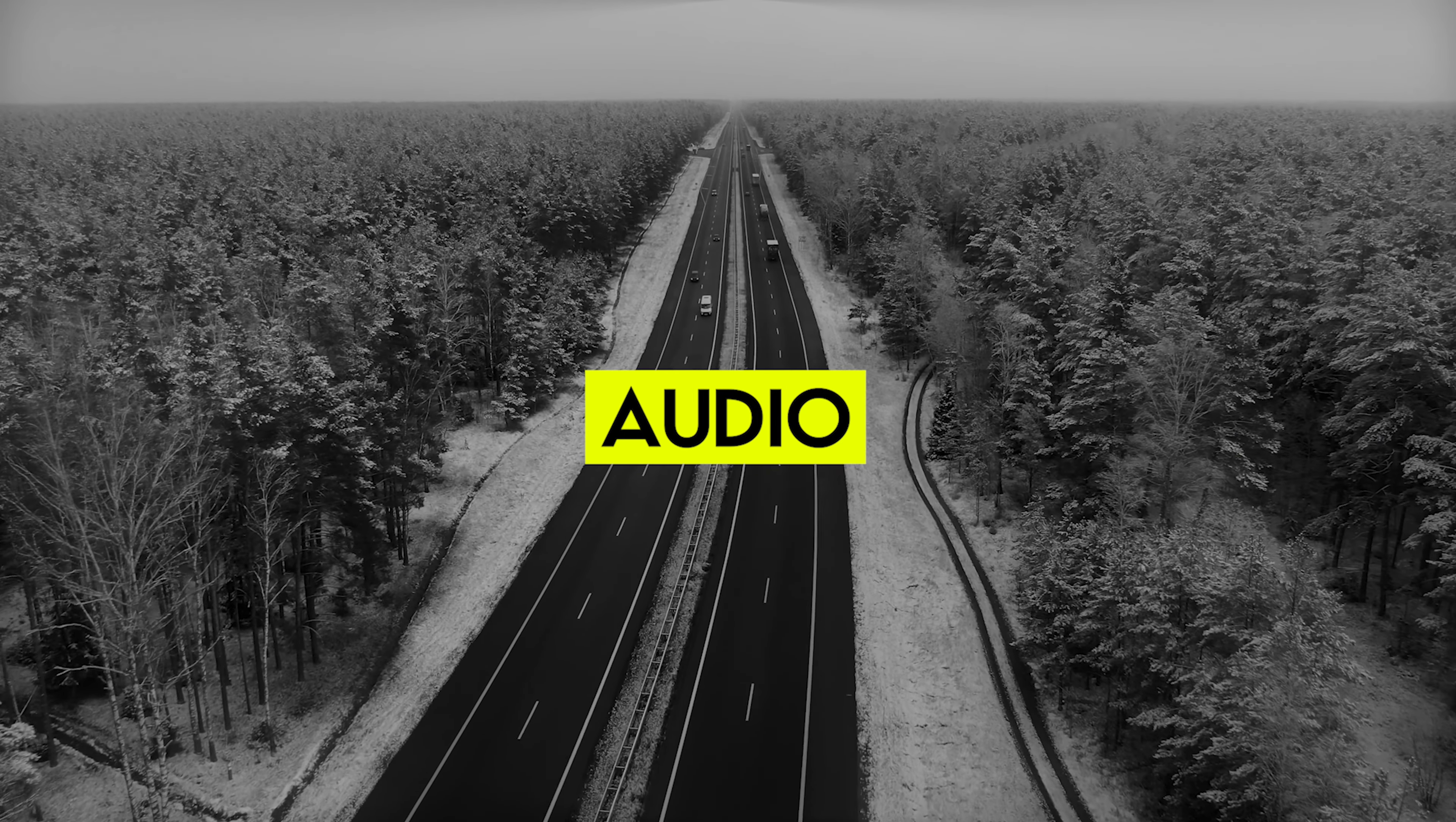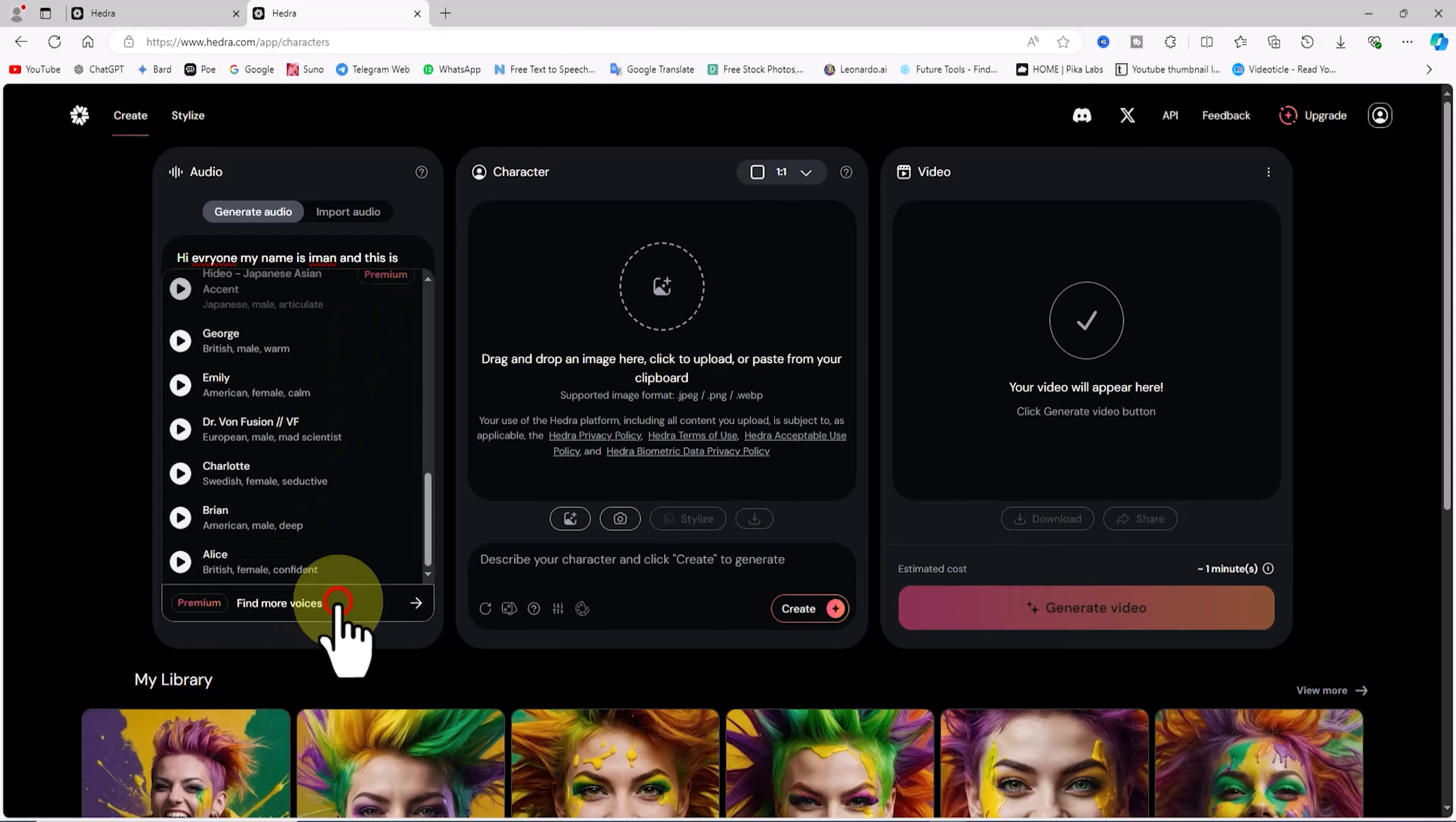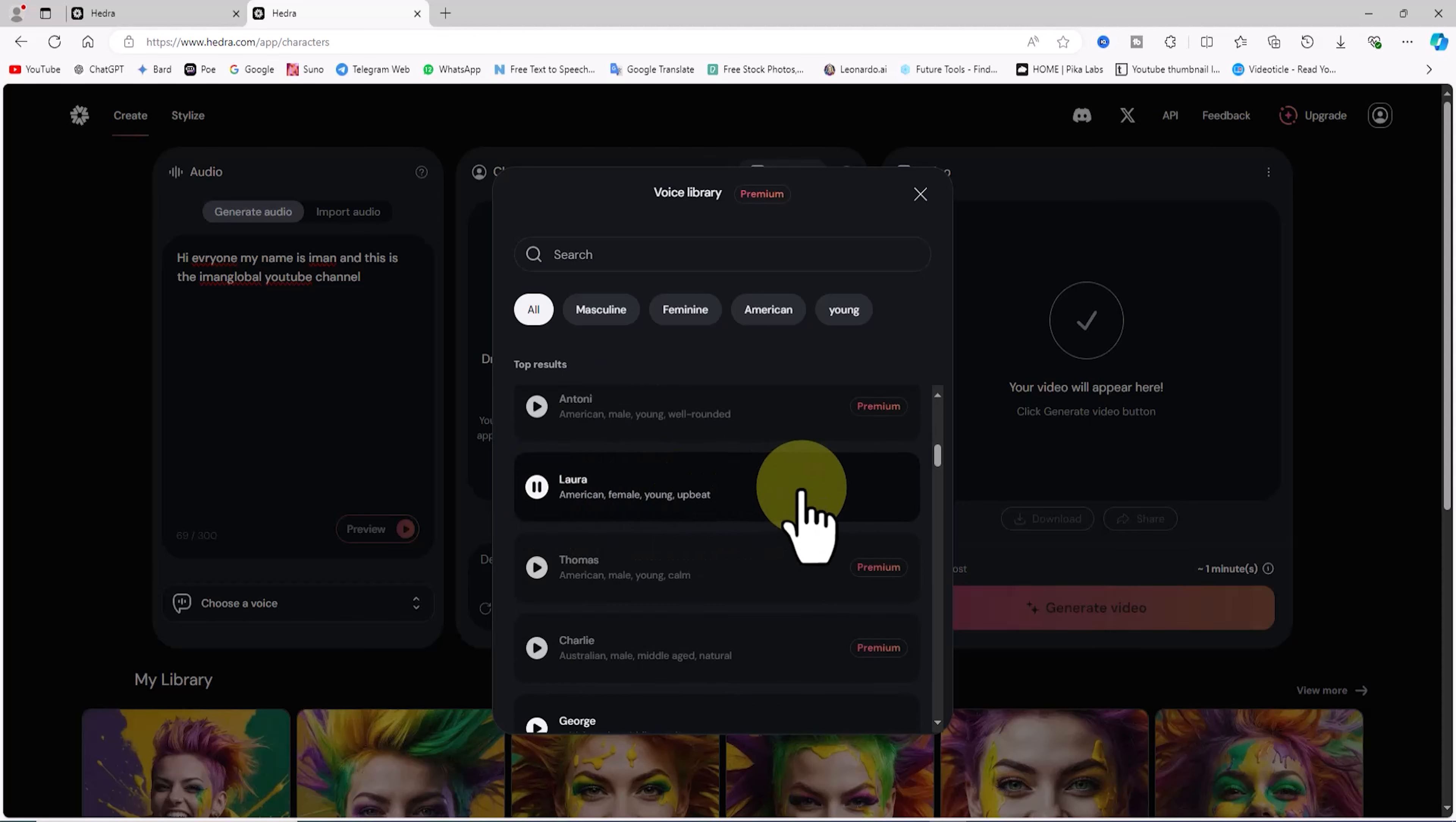In the audio panel, you have two options to create the voice for your character or avatar. First, let's explore the text-to-speech option. In this panel, there's a tab called Generate Audio where you can type the text you want the character to read. After that, you can select the voice for the character by clicking on the Choose a Voice dropdown. It opens a list of voices you can choose from. By clicking on Find More Voices, a window called Voice Library will appear, allowing you to pick from even more voices for your character to speak with.